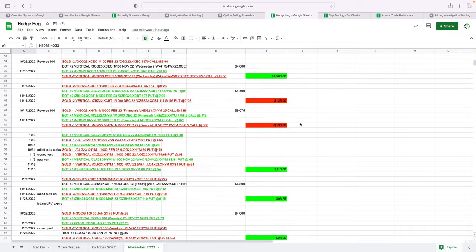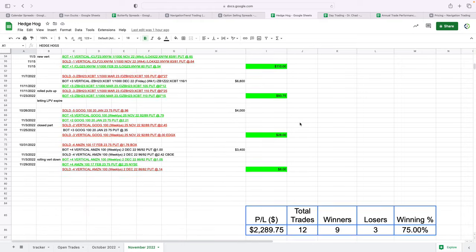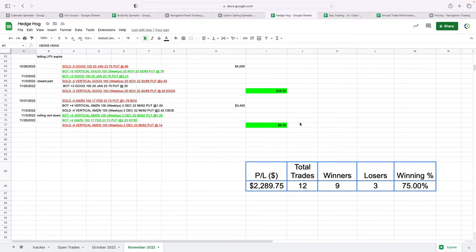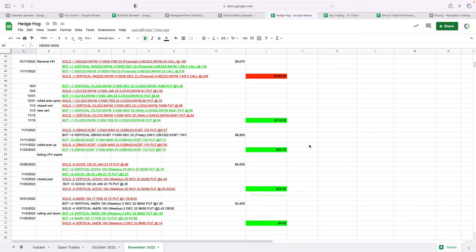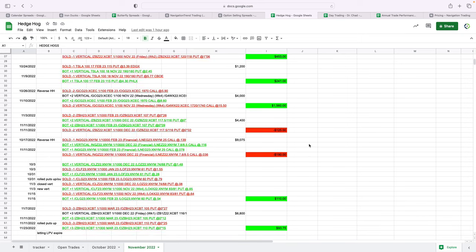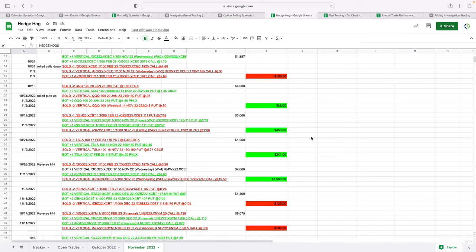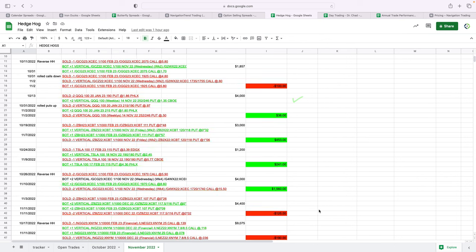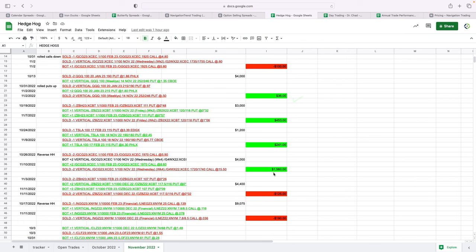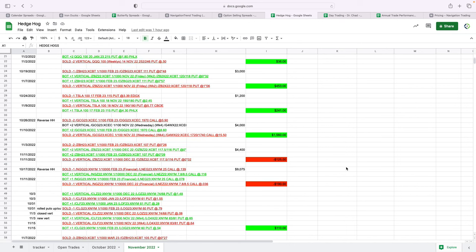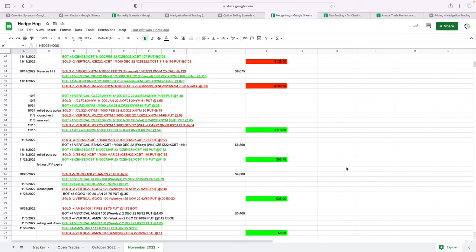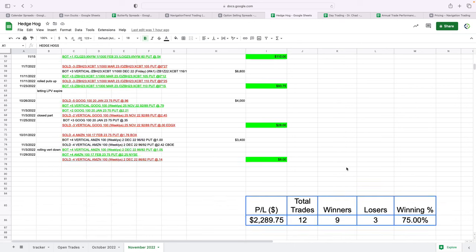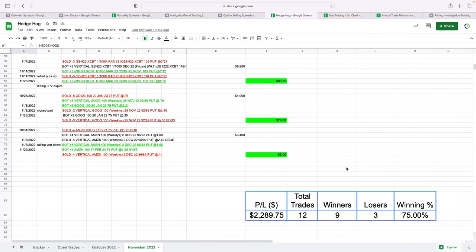But here's the different trades for the month of November. Had 12 total trades, nine of which were winners, three losers, total profit $2,300. Really excited about this strategy. It's just awesome. The losses that will incur are very small. You can see $100, $125, and yet we're still able to book profits like $1,500, $450, $240. So the losses will be very minimal and with the potential of some big winners. So look forward to doing more of that into next month and next year.